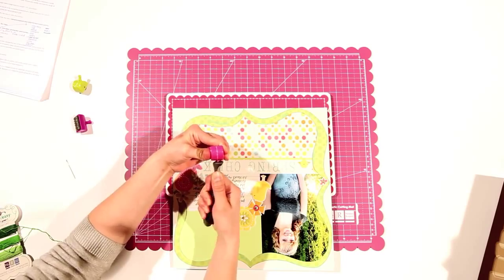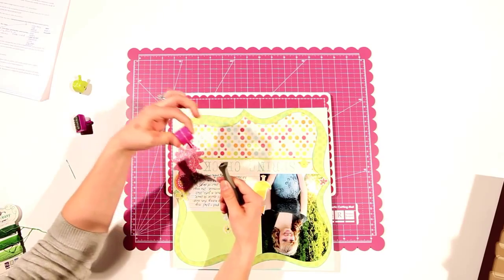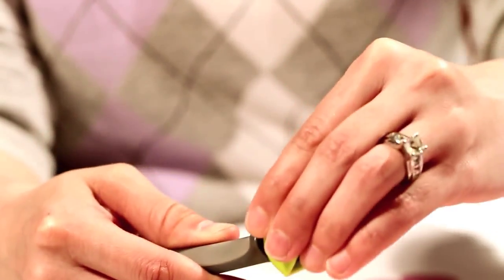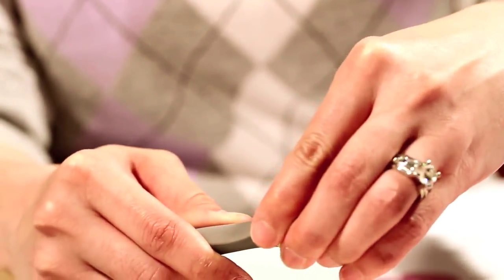The heads are interchangeable, so once you've picked the one you want to use, just pop it on and twist.